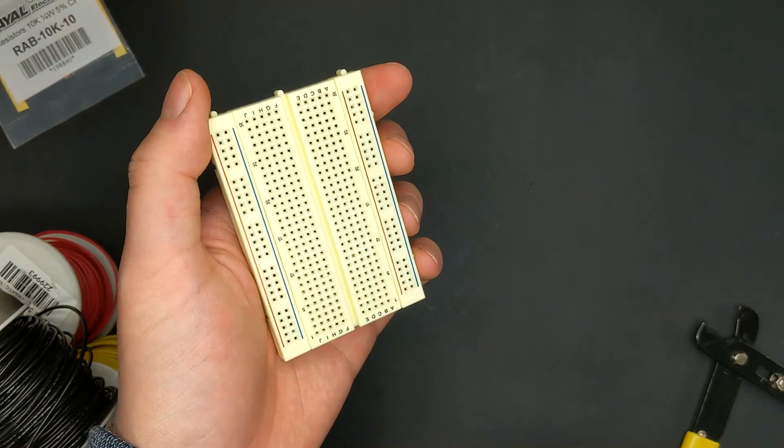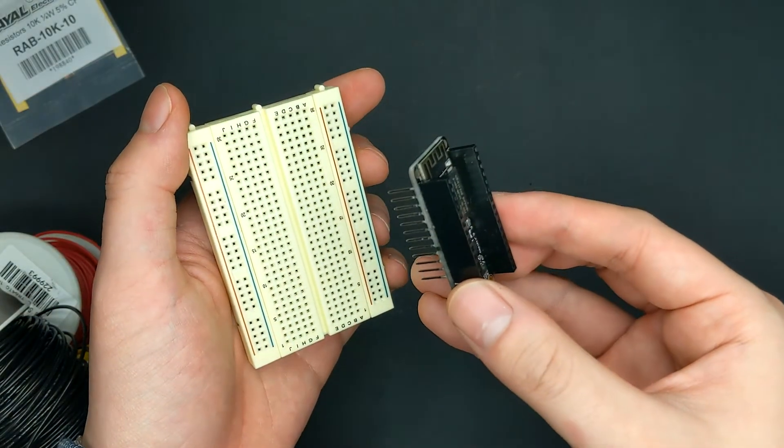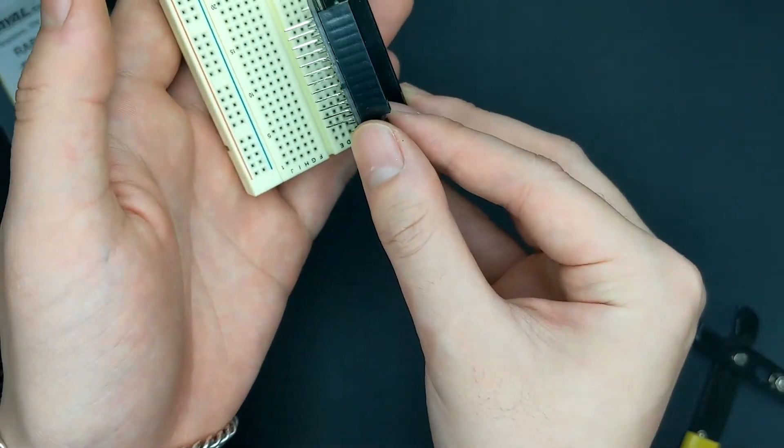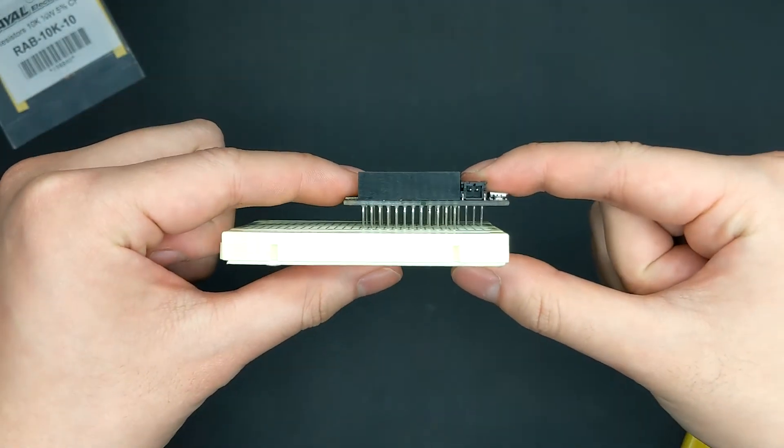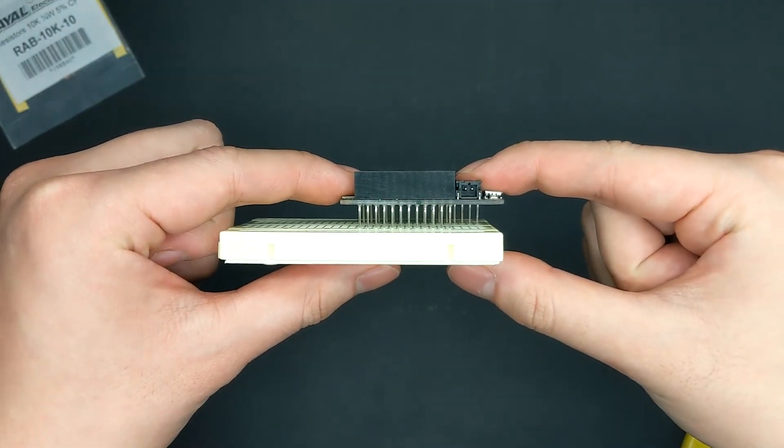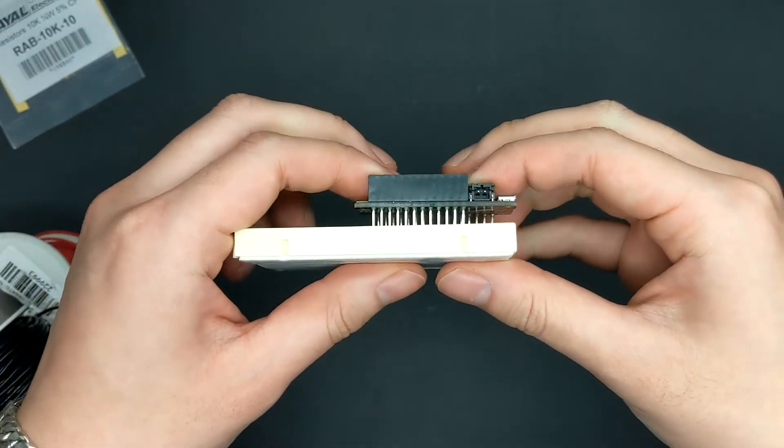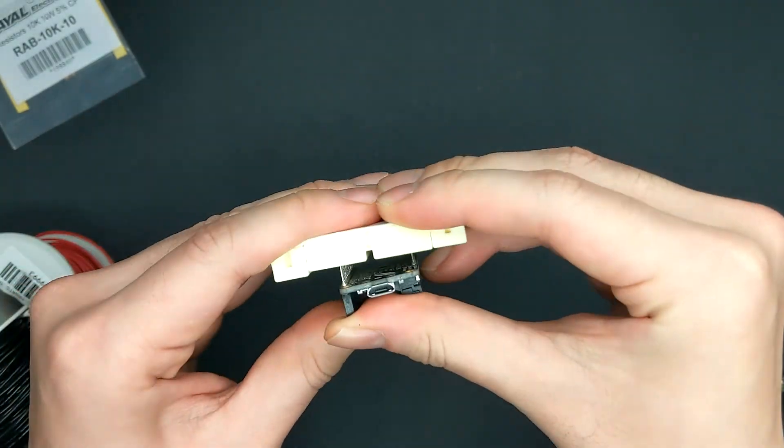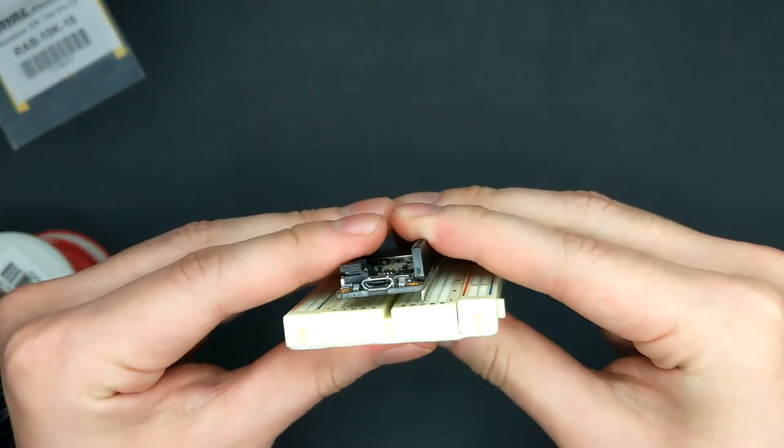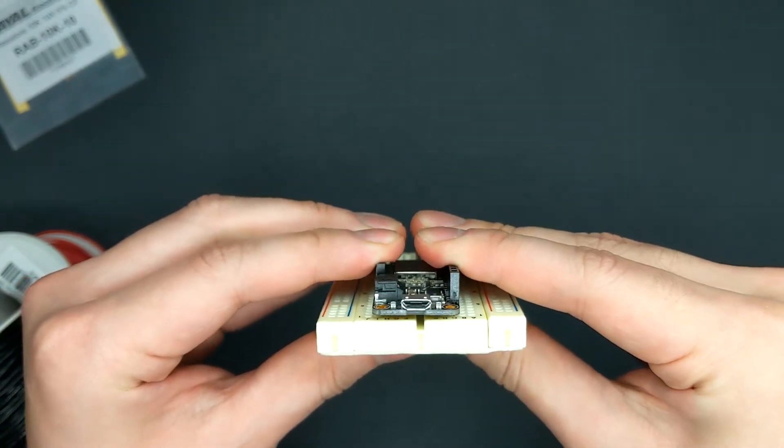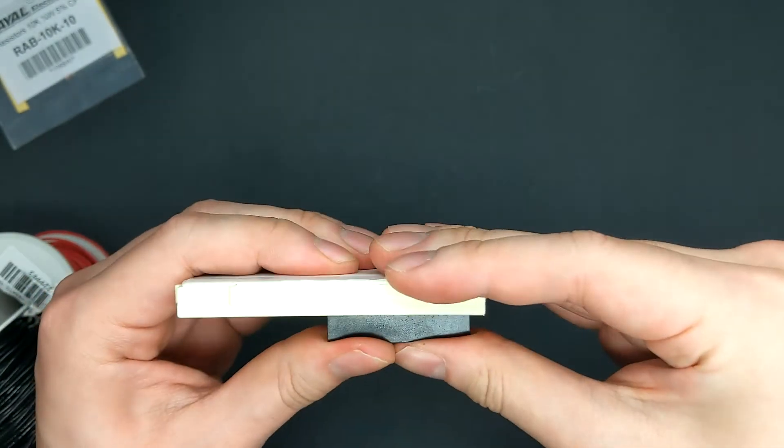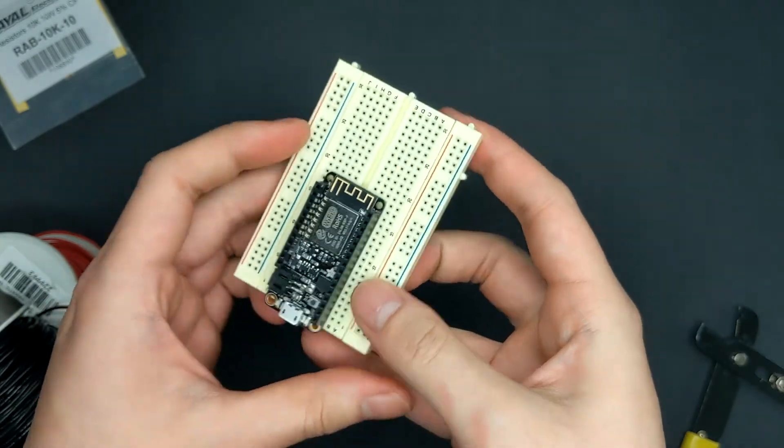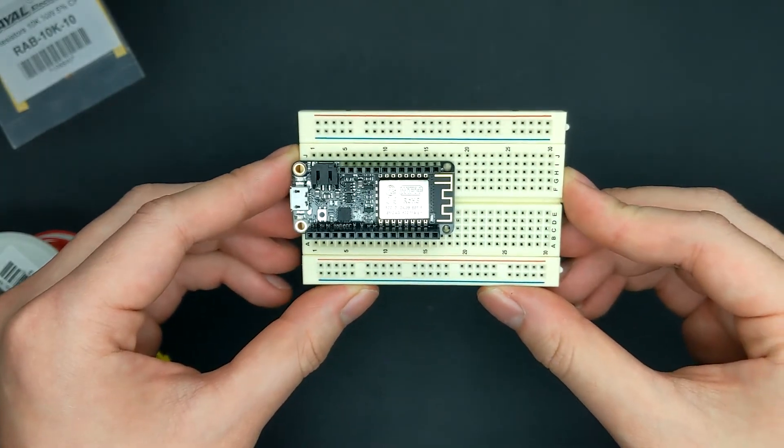Now that we have the feather and the board, go ahead and push the pins into the board. Be careful not to break any of the pins. Depending on the board, pushing the pins into the board may be a tight fit, so do take your time. Once it is seated into the board, we can move on to the next step.